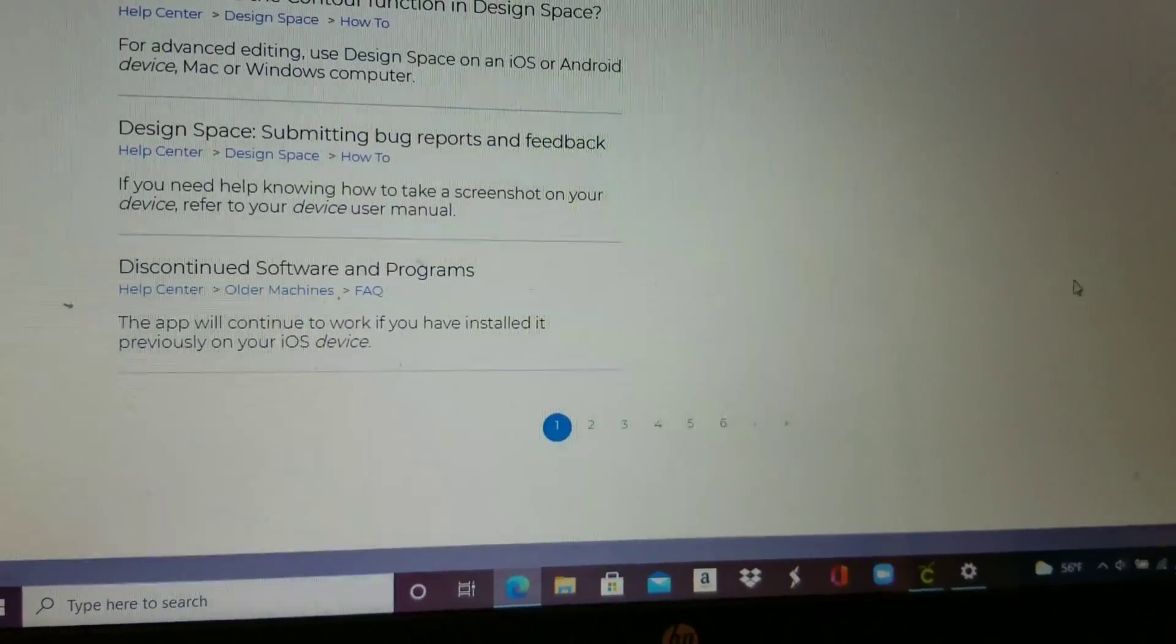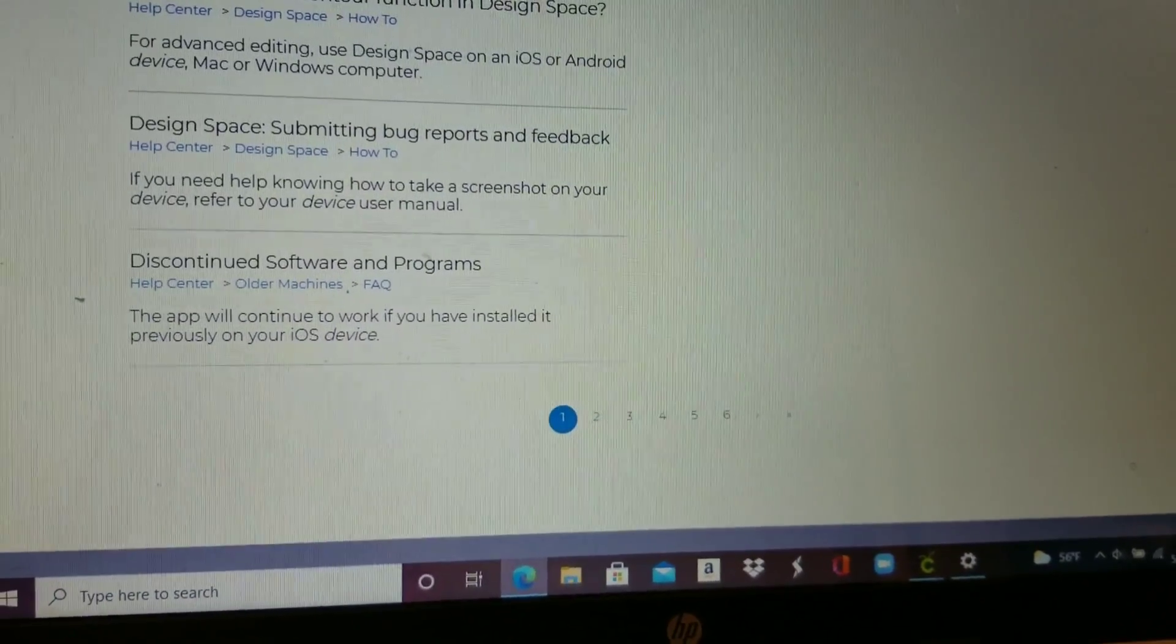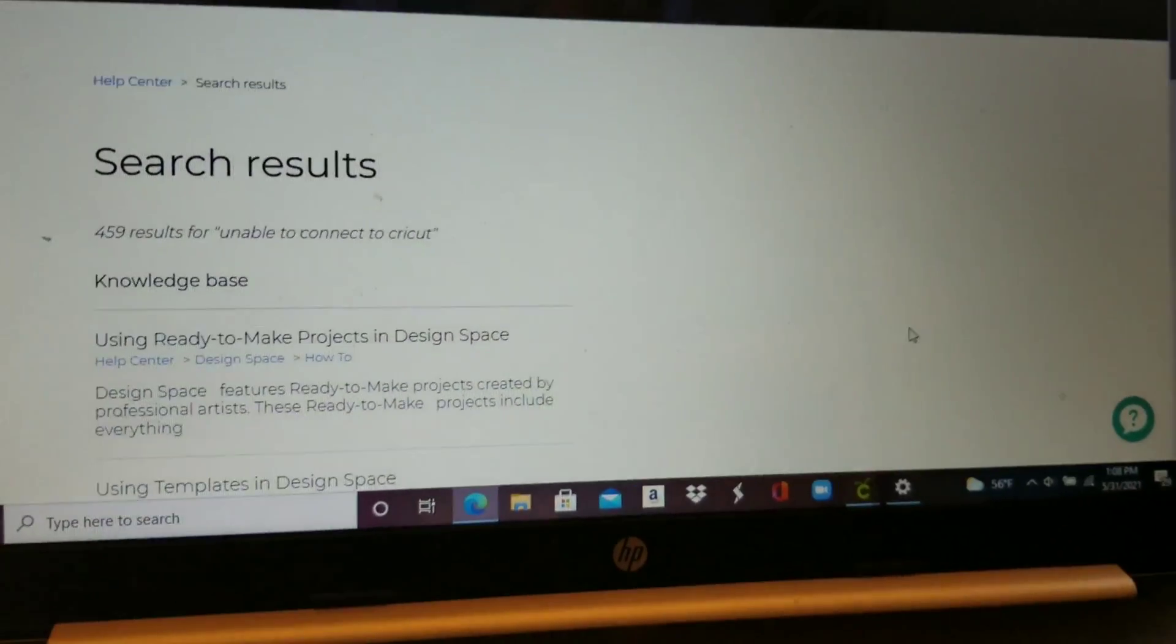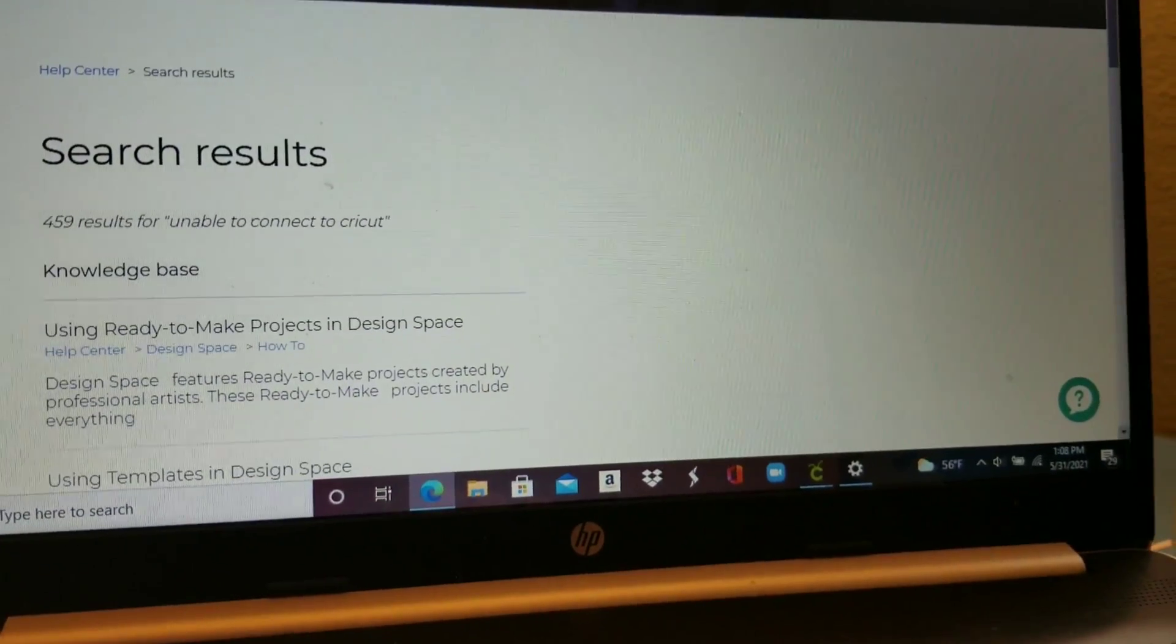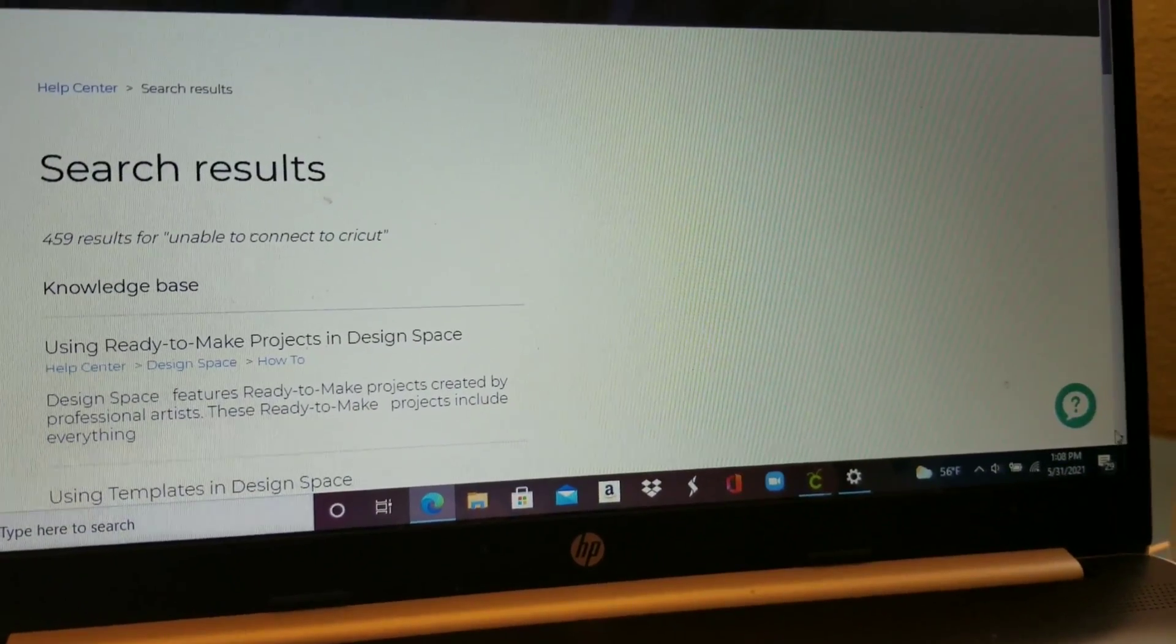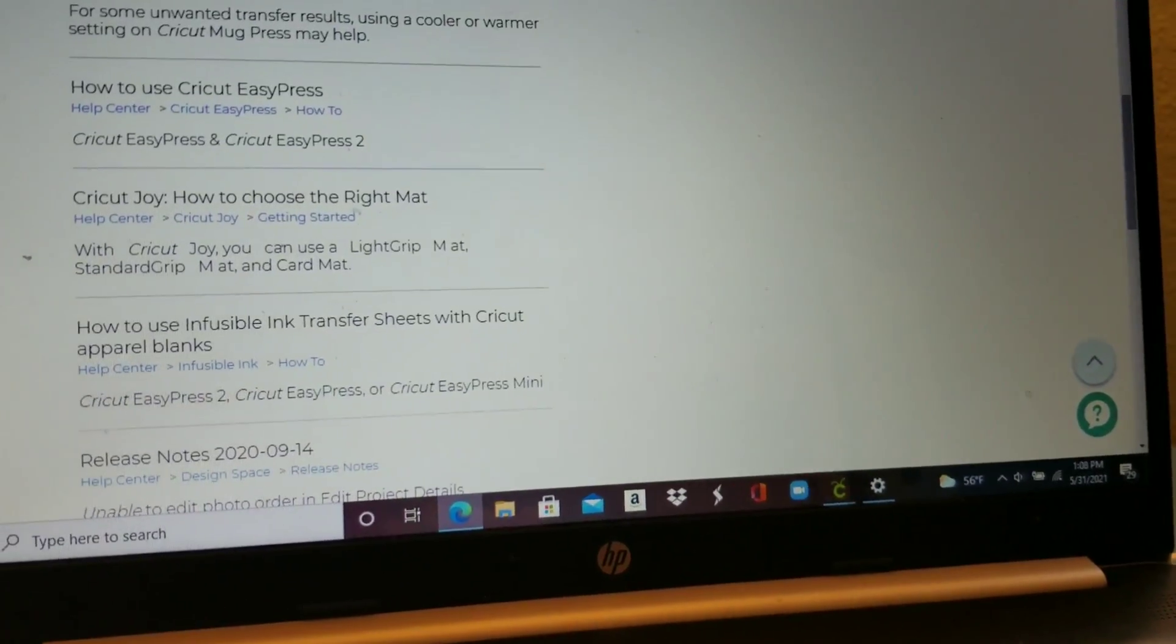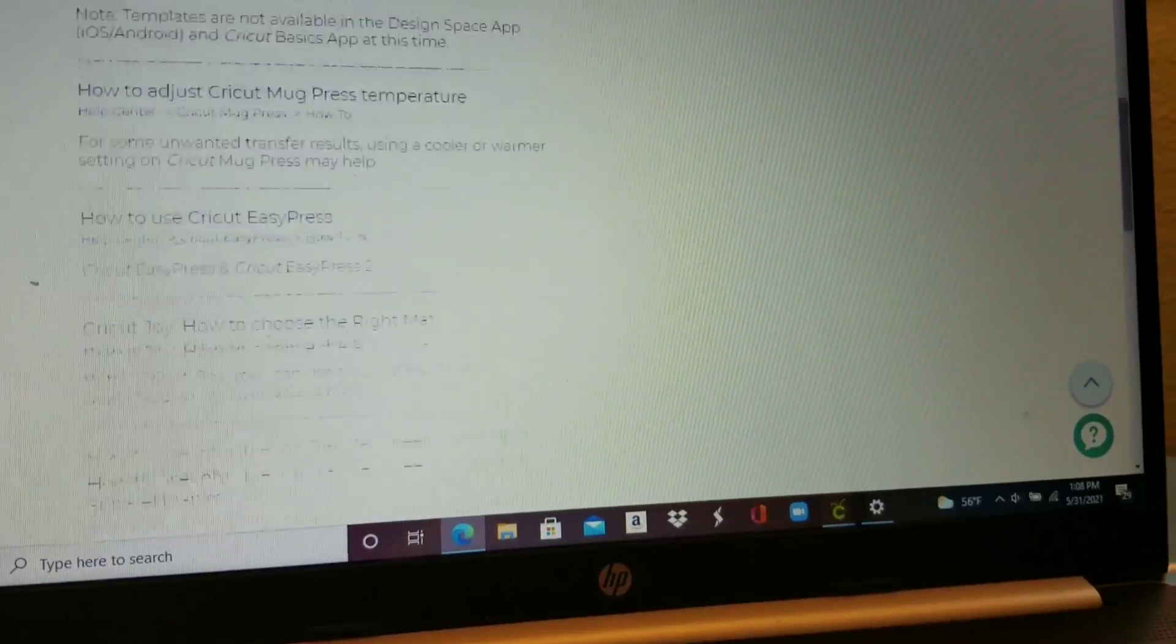So I think I'm going to wait until tomorrow so I can talk to customer service. I don't think I can do it by myself or fix it.